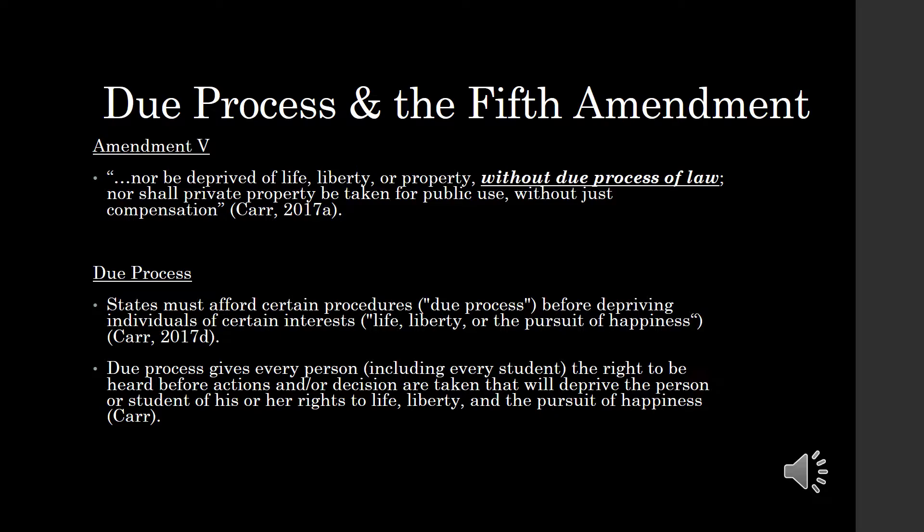What does due process mean and protect? Simply that states must afford certain procedures — i.e., due process — before depriving individuals of certain interests: life, liberty, or the pursuit of happiness. Essentially, due process gives every person, and this includes students, the right to be heard before actions and or decisions are taken that will deprive a person or a student of his or her right to life, liberty, and the pursuit of happiness.